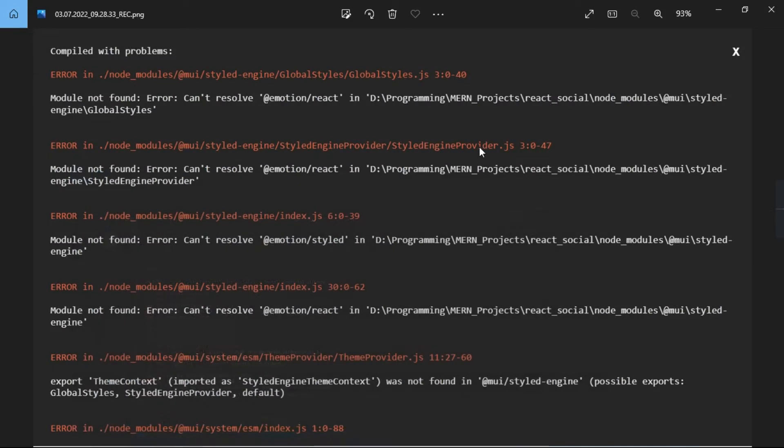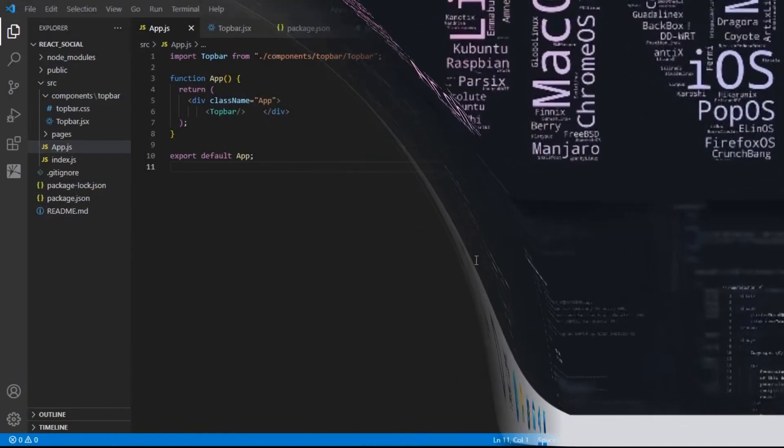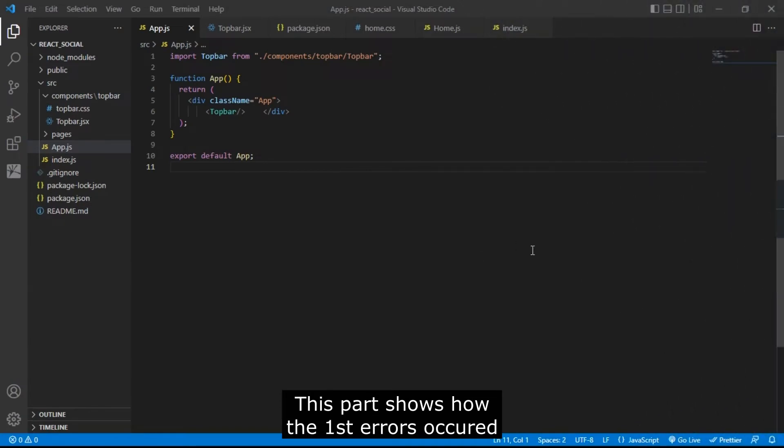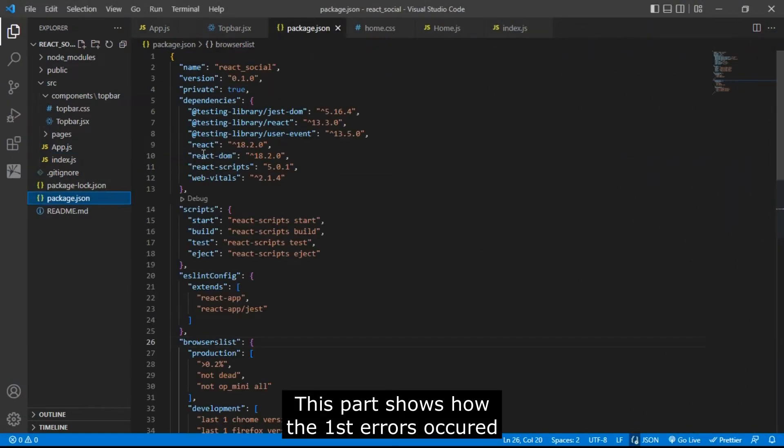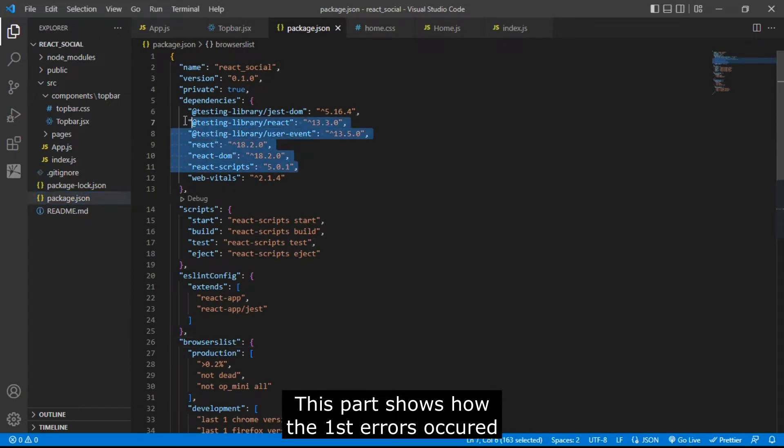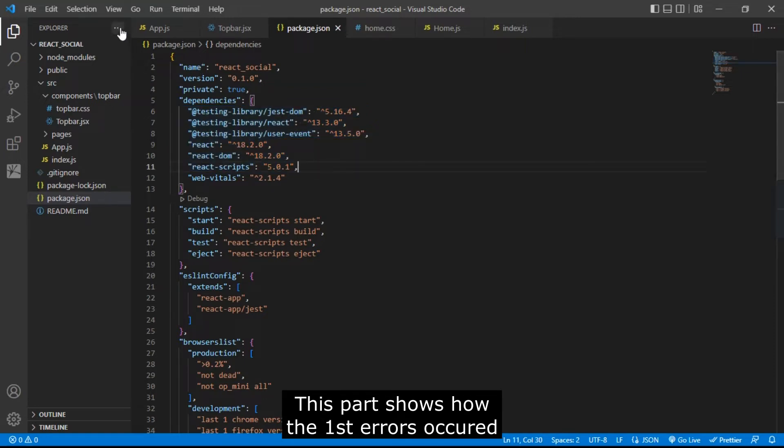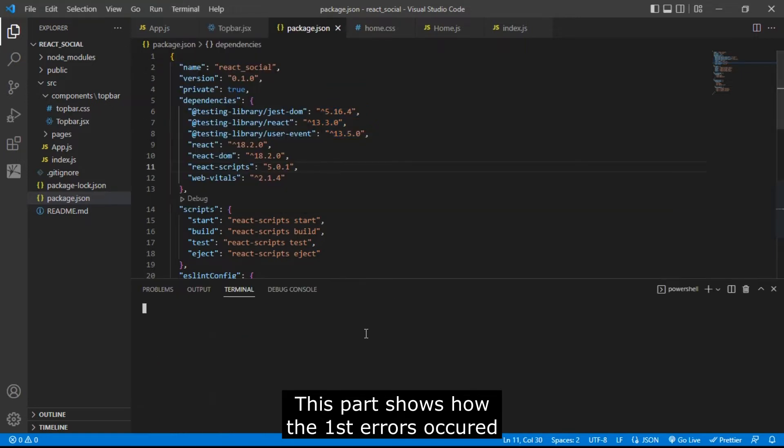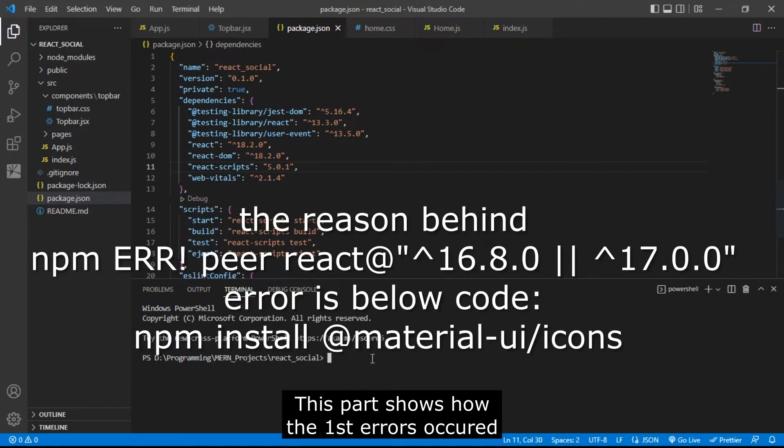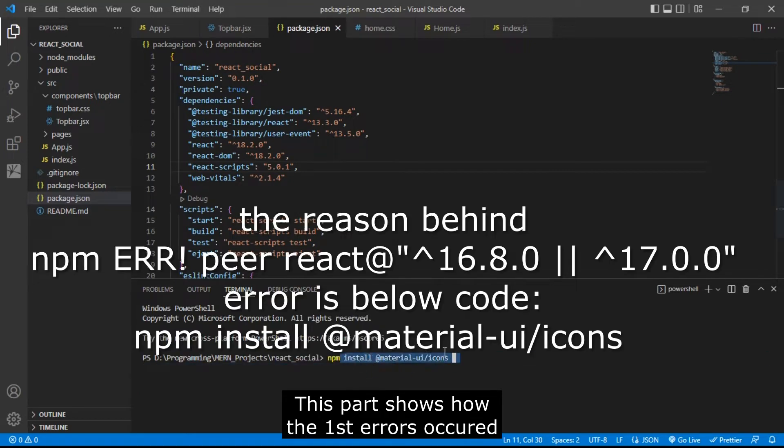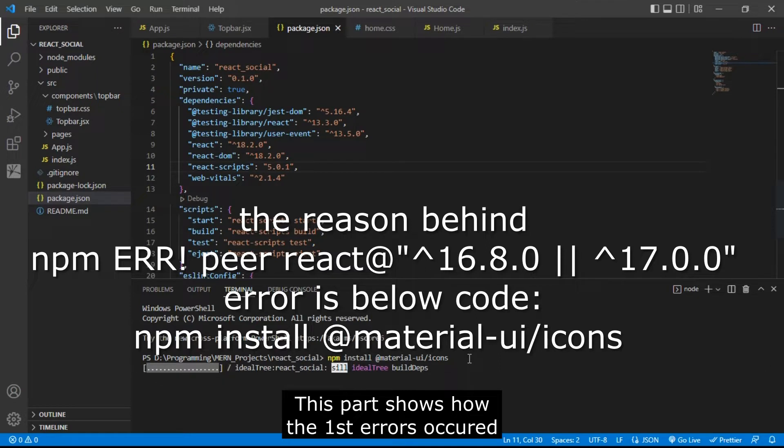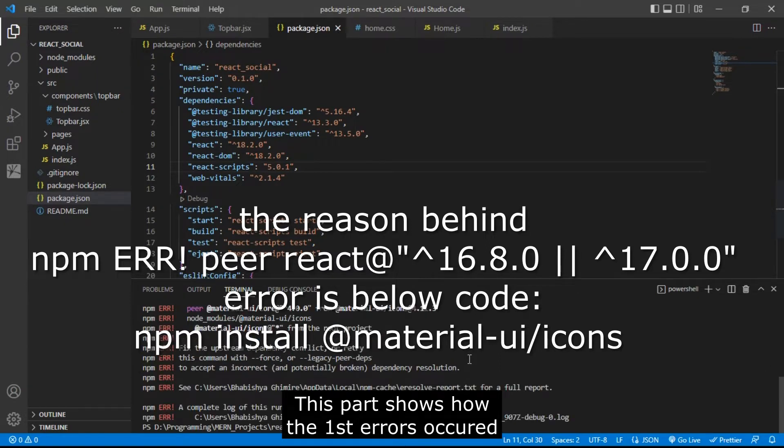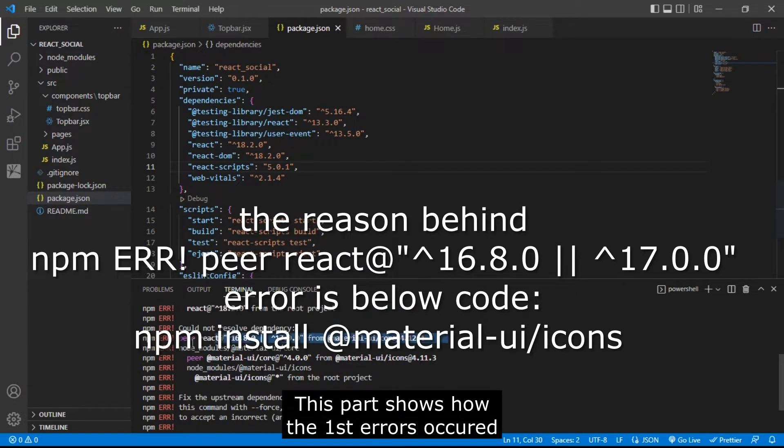Let's start our solutions. I am inside my code editor. Let's go to package.json and here you can see we don't have installed any dependencies or packages of Material UI icons. Let's open a new terminal and try to run this code.